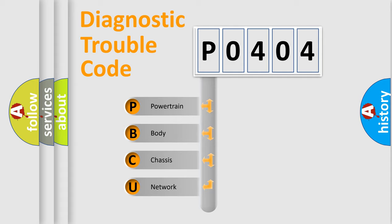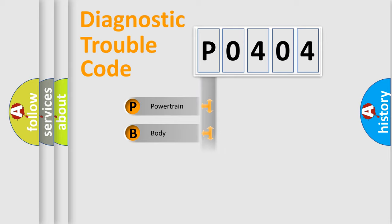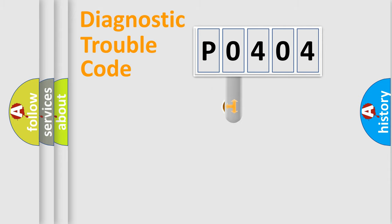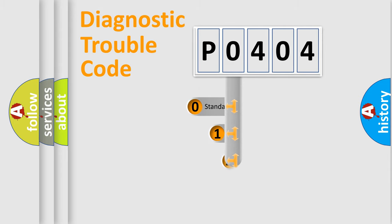We divide the electric system of the automobile into four basic units: Powertrain, Body, Chassis, and Network. This distribution is defined in the first character code.